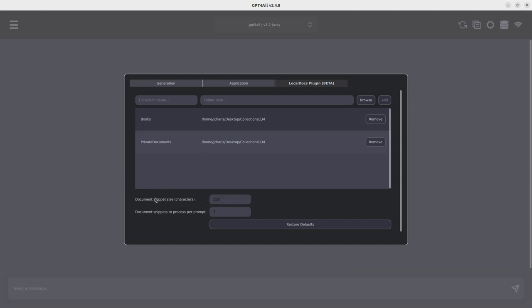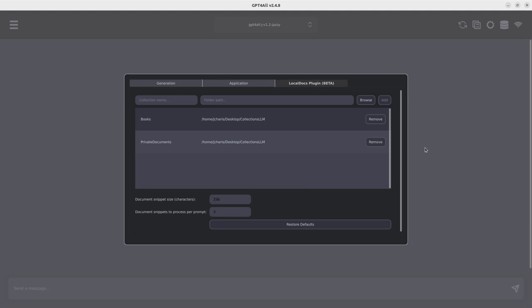So now it's going to create a collection that I can communicate with. You can also specify the document size and then the prompt. These things would determine how fast or slow your prompt generation is going to be.